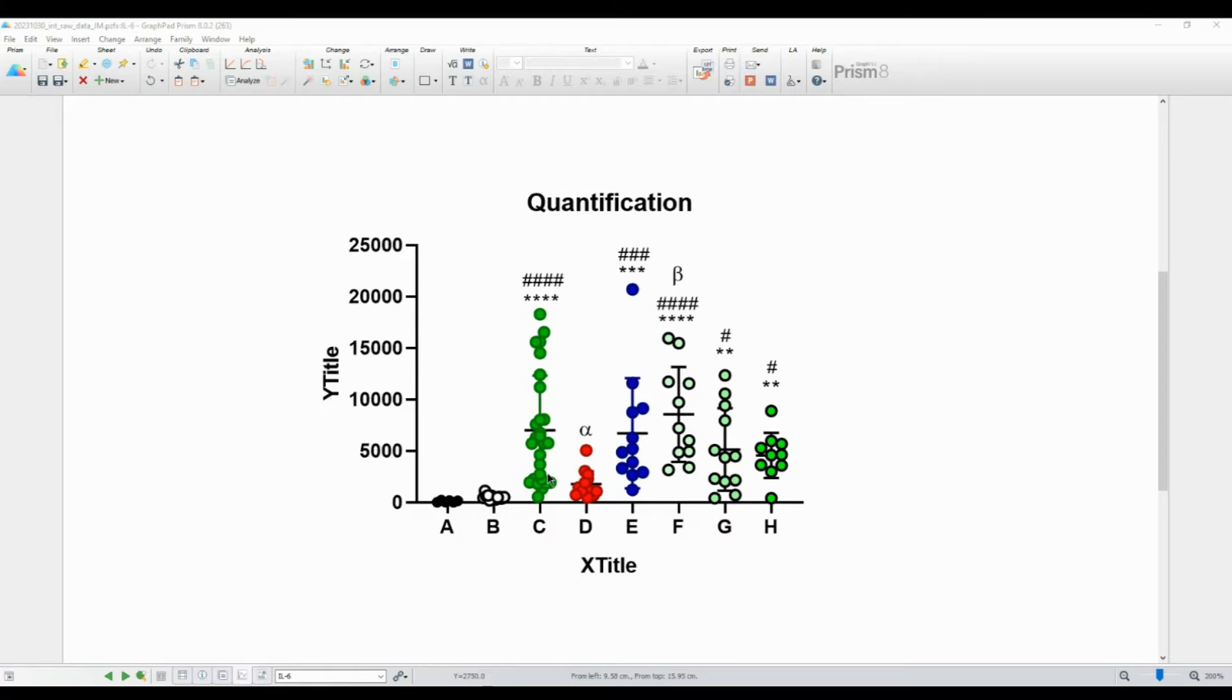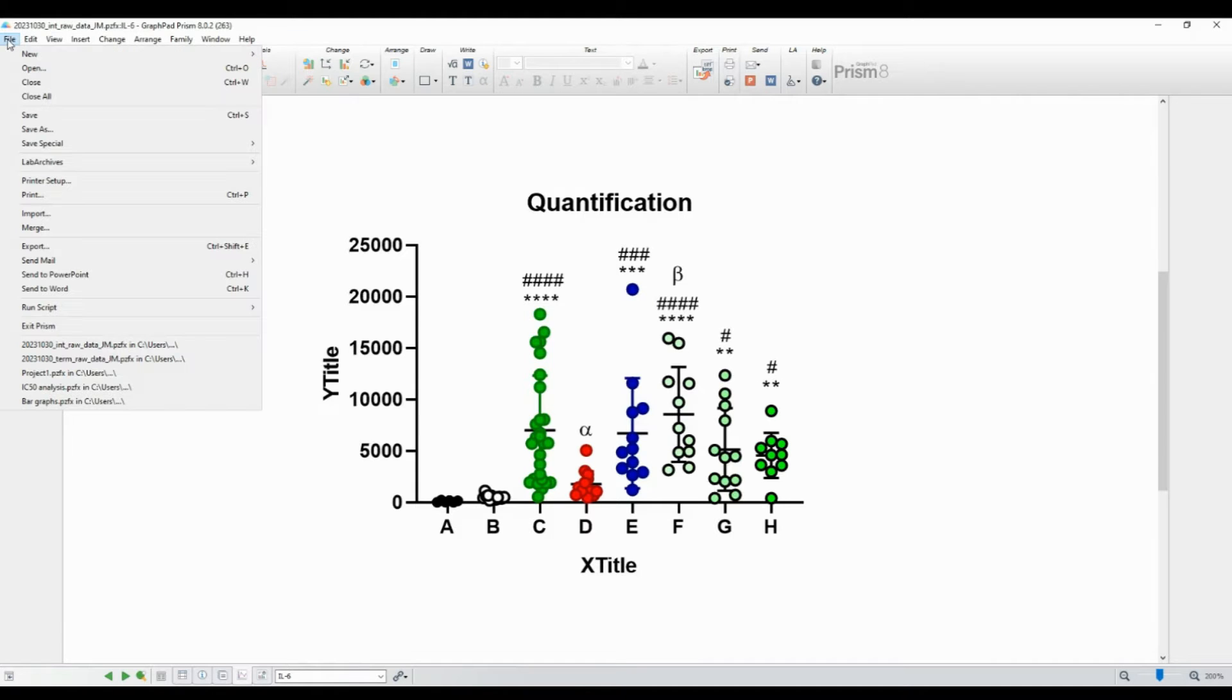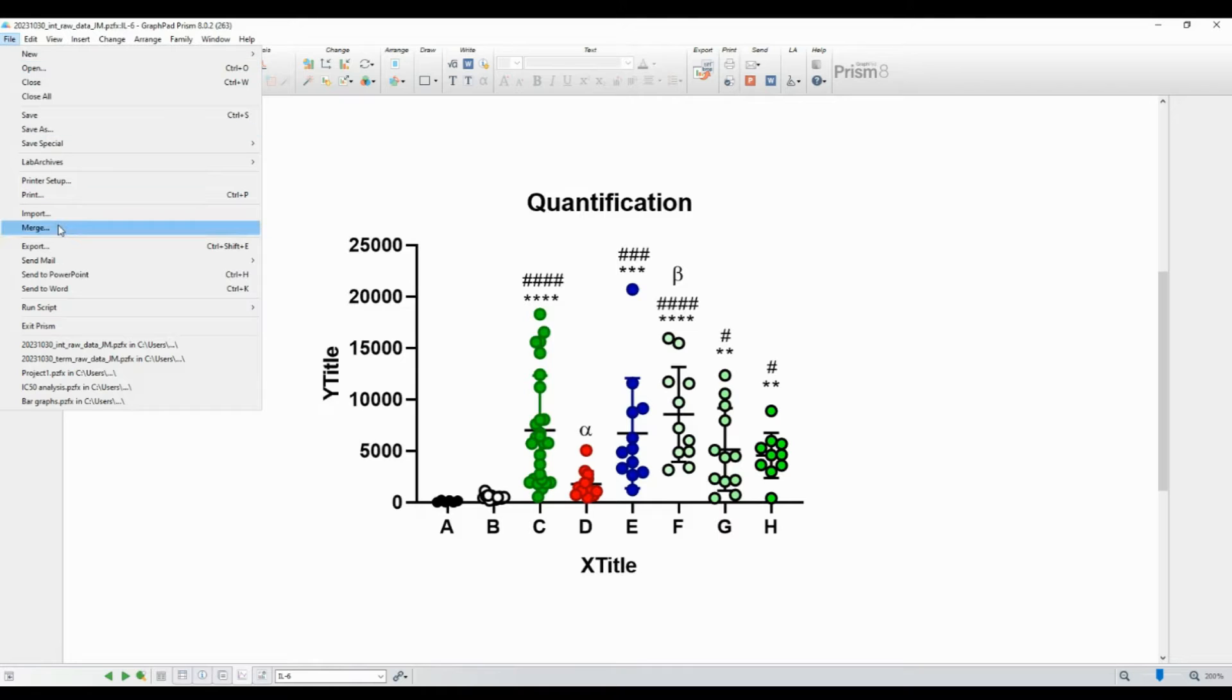First, select the graph that you want to export. You can simply click on the graph to ensure it's active. Next, go to the File menu at the top-left corner of the GraphPad Prism window. In the File menu, scroll down and select Export.